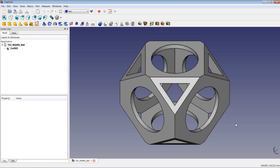Hello and welcome to another video tutorial about FreeCAD. In this video tutorial, we are going to model this wiffle ball shown here on the screen, and we will use the PART workbench this time.